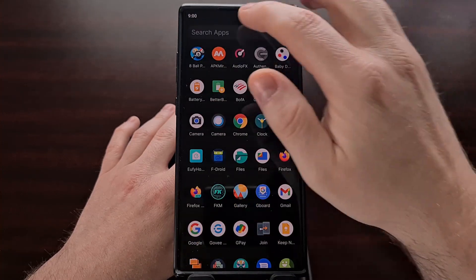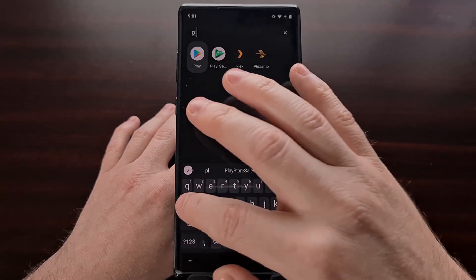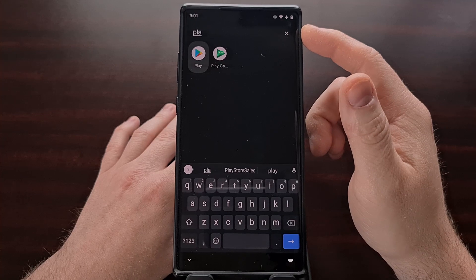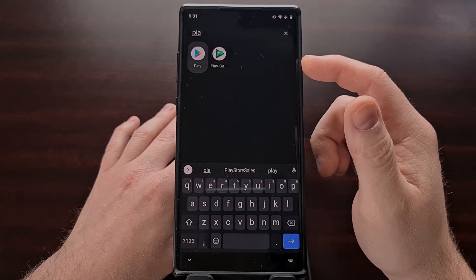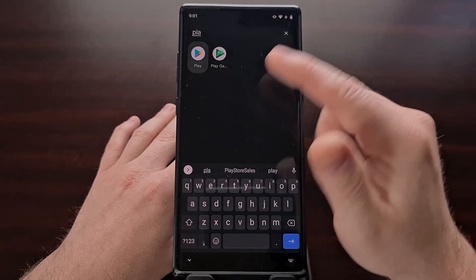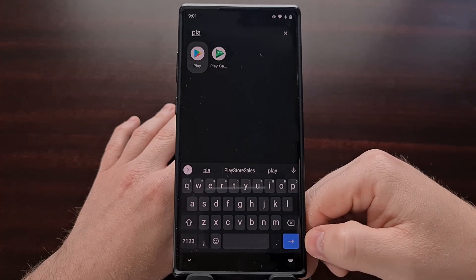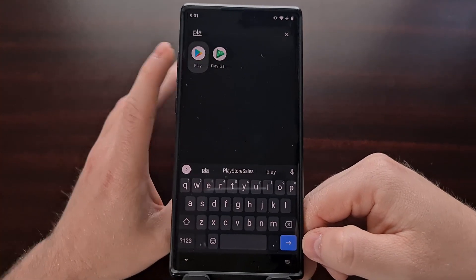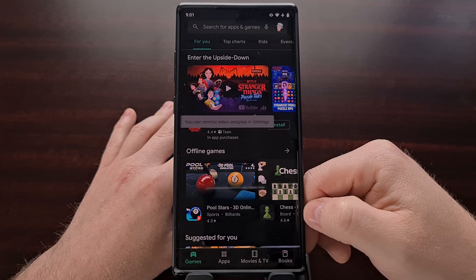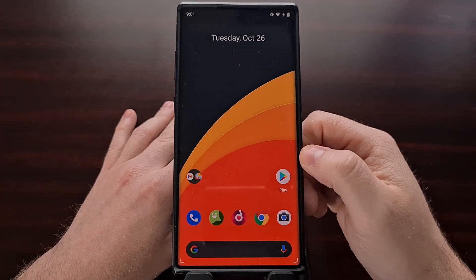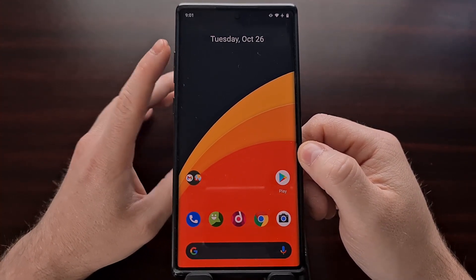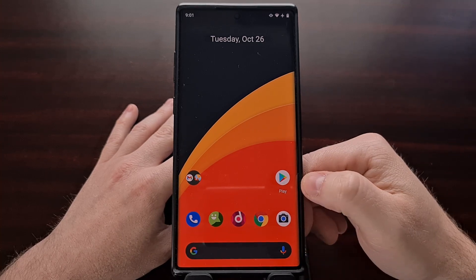If you like to search the app drawer for apps you want to open, when you search it will filter out applications that don't meet the search requirement. In Lawn Chair 12, while you're typing, you can press the Enter button and it will automatically open up the first highlighted application from that search. So you don't have to type the entire application name — just refine the results so the first application is what you want, then tap Enter to open it.